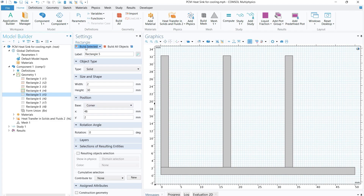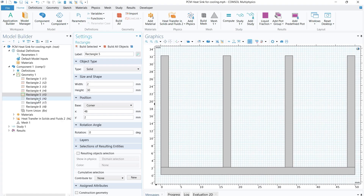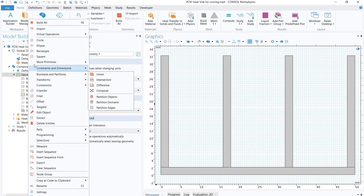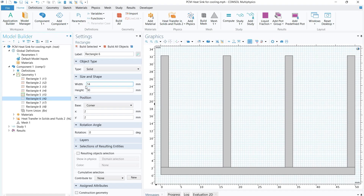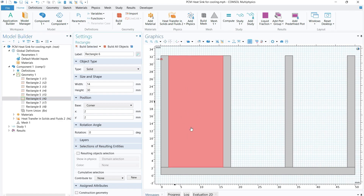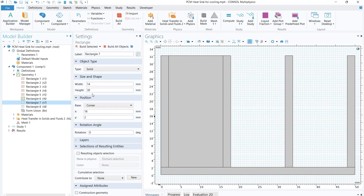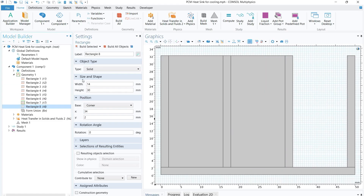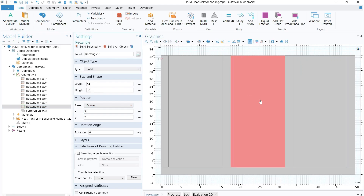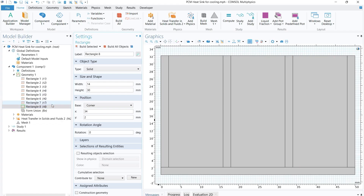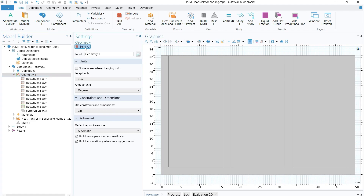Now we have developed our heat sink. Next, define the domains for the phase change material. Right-click on geometry, select rectangle. First PCM domain: width 14 mm, height 30 mm, X and Y position both 2 mm. Second PCM domain: same width and height, X-position shifted to 18 mm. Third PCM domain: X-position 34 mm. We have now successfully developed the heat sink and PCM domains.